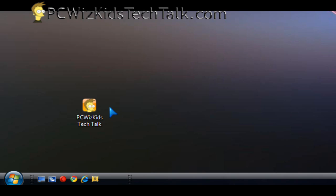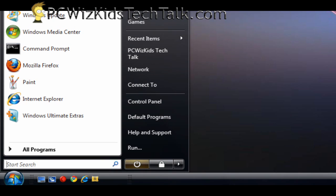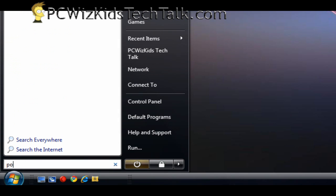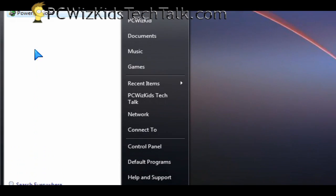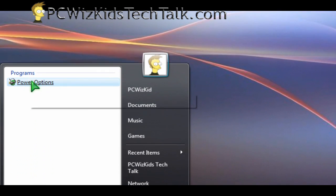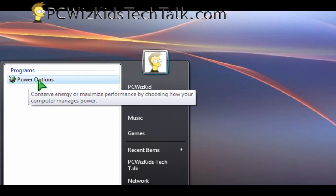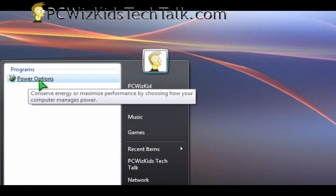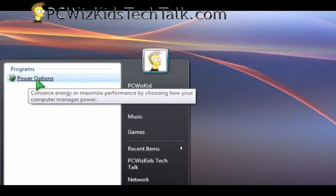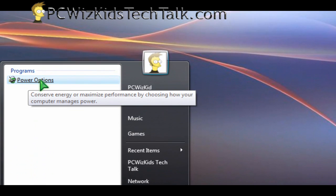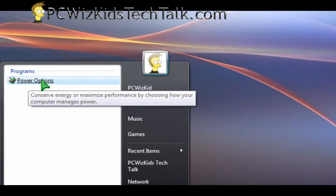Well, what we can do is go into the power management options and increase the performance of your processor. So click on the start button and in the search field, type in the word power. That's going to give us the power options here at the top. Double click on power options and then that will open up the power management window.